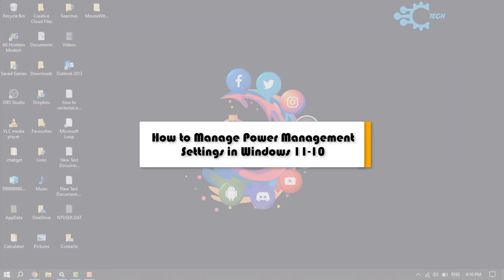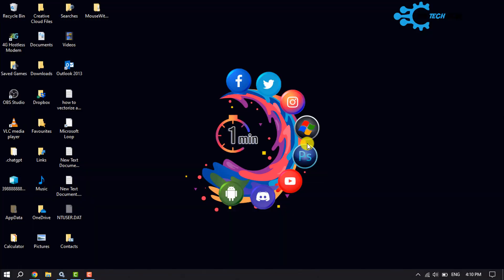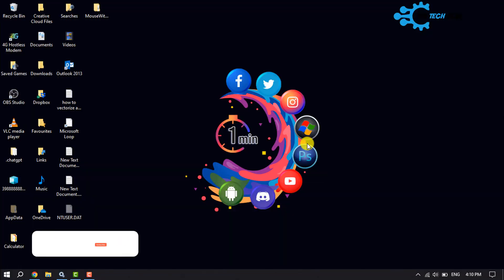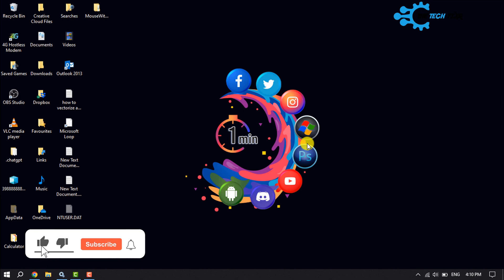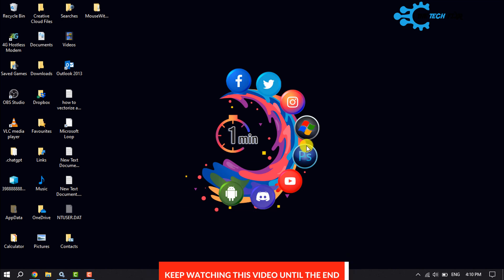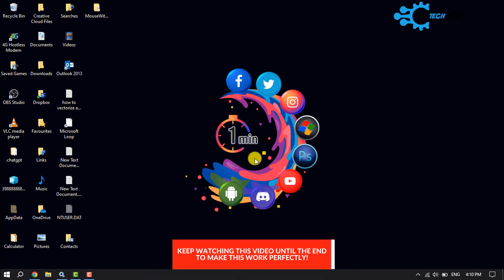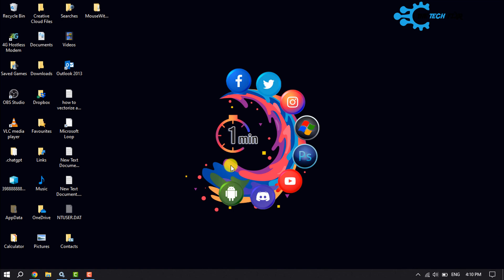In this video we are going to learn how to manage power management settings in Windows 10 and 11. First of all, let's open the power options. In Windows computers there are multiple ways to access the power options in Windows 10.